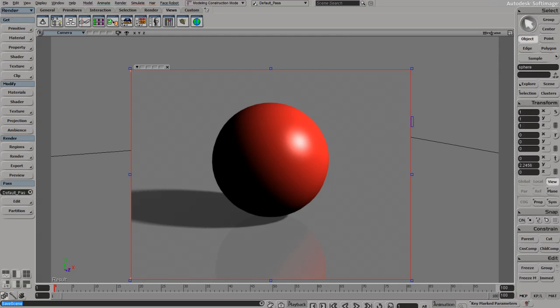Since the last tutorial, I've swapped out our box for a sphere, and that's all that's changed.